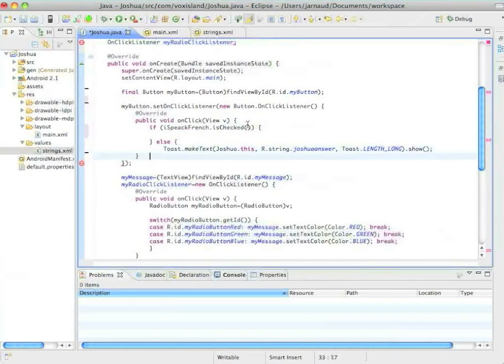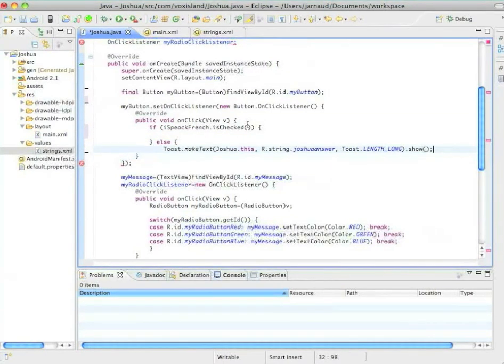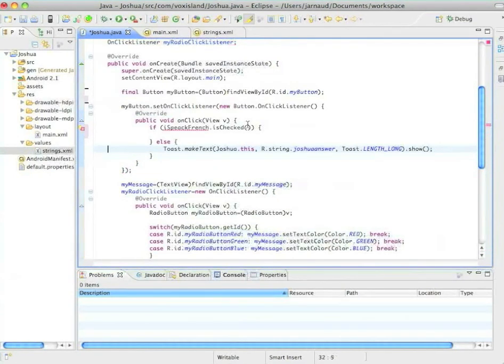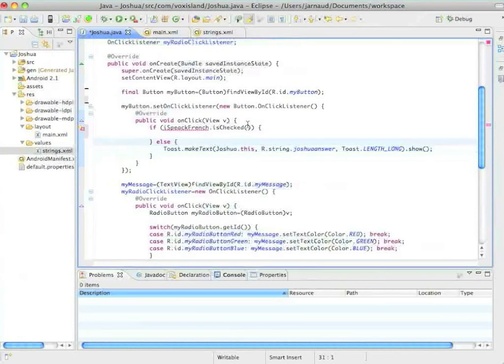If not, we'll do something else, which is answering in English, which is already what I had. So I do not change that. I keep that here.